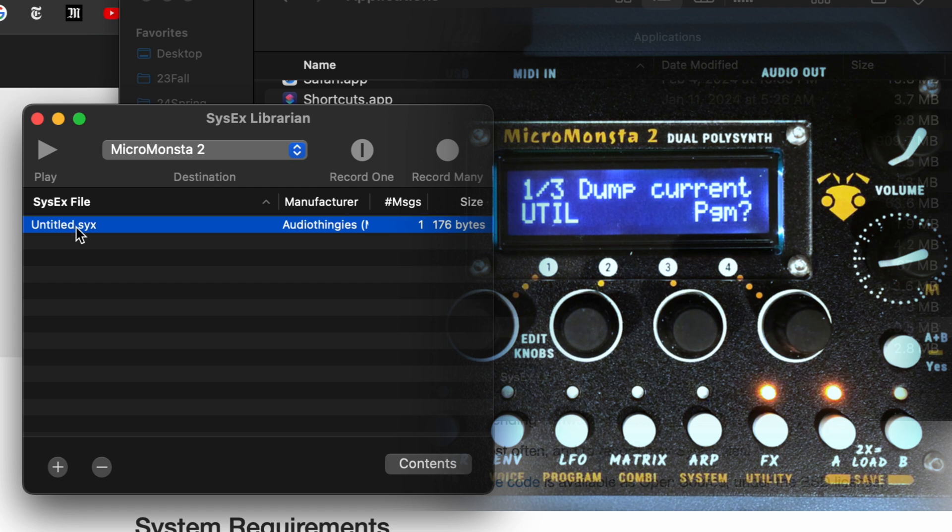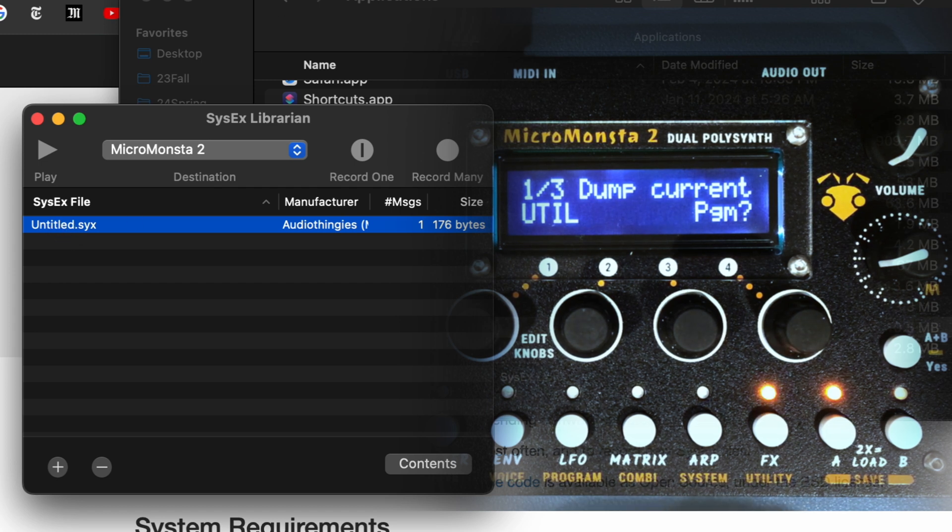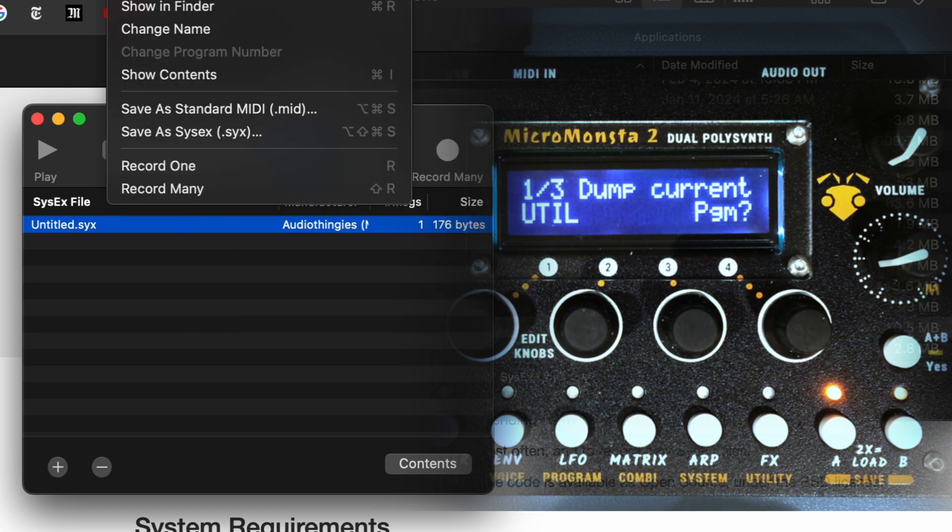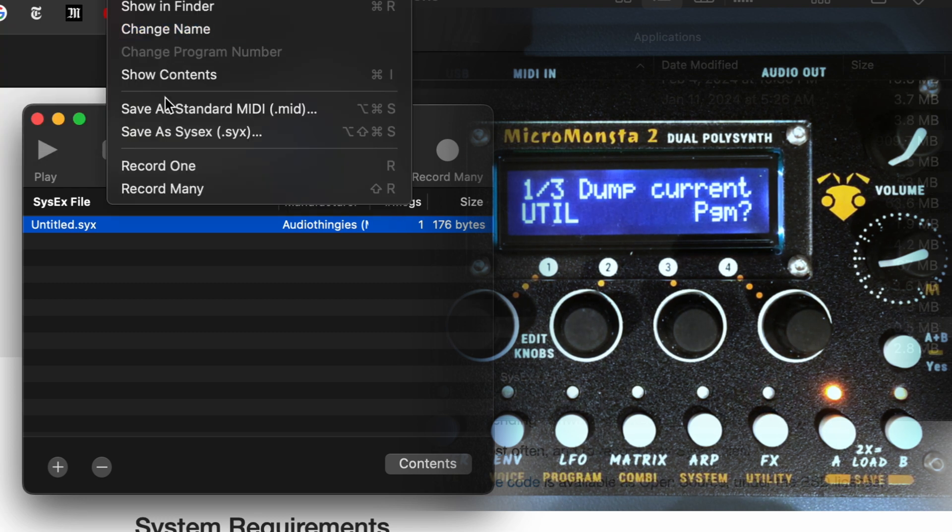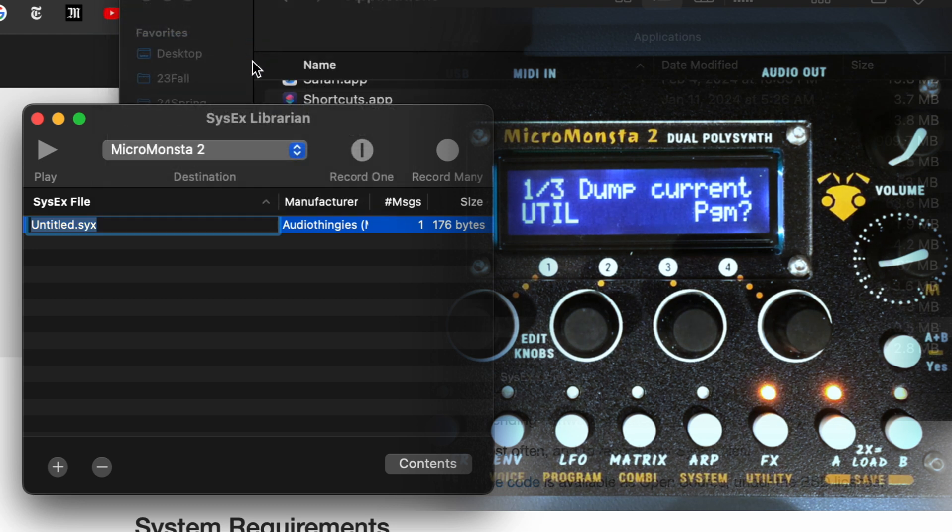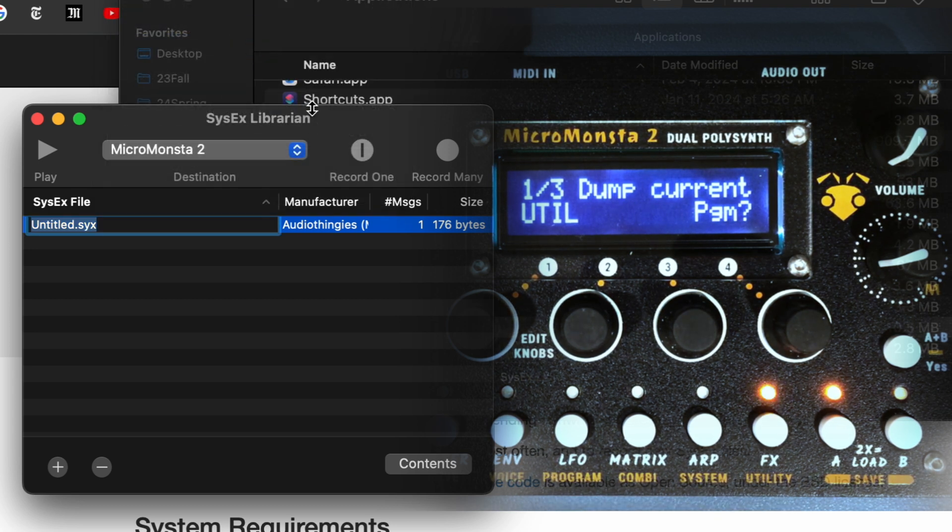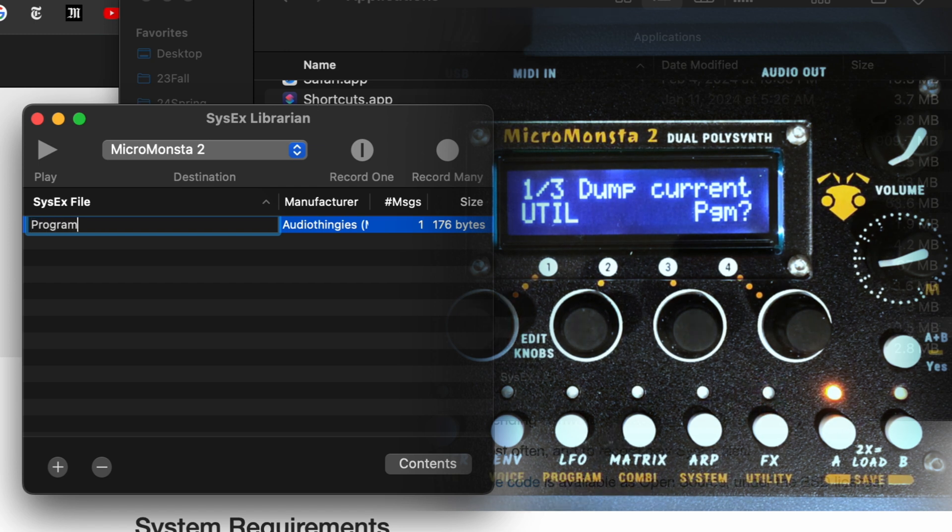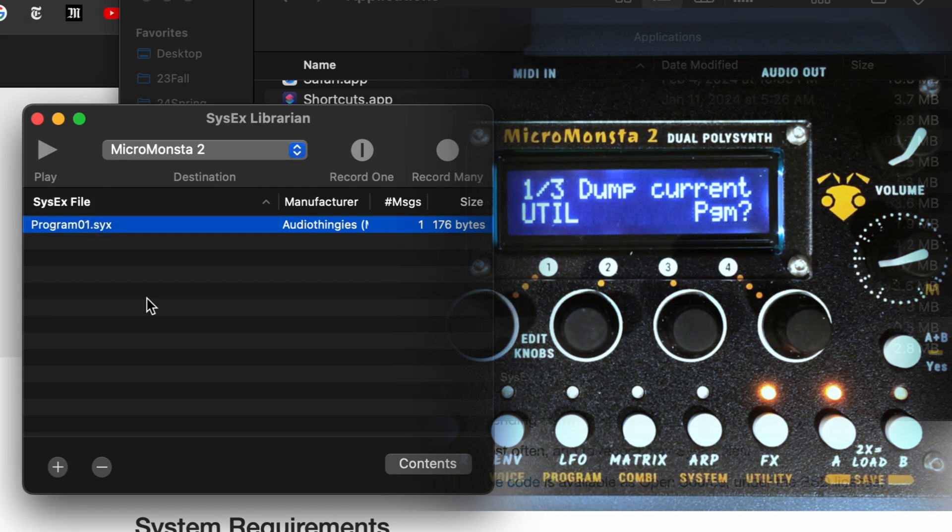All right, and it's called untitled, so if you want to organize your programs, you can, in the Sysex Librarian, you can rename, change name, and I will call it program one, for example.